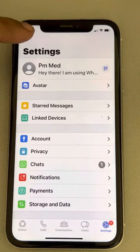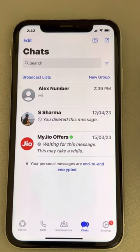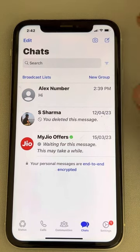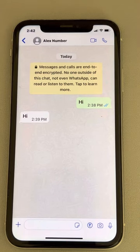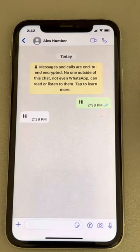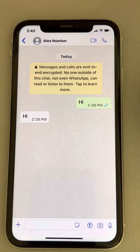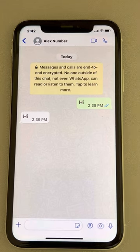But this is 90 to 99 percent of the time a good indication that the person has not saved your number. So this is how you can find out if someone has saved your number on WhatsApp or not. That's it guys — please do like the video to support us, and thanks for watching GeekVision.